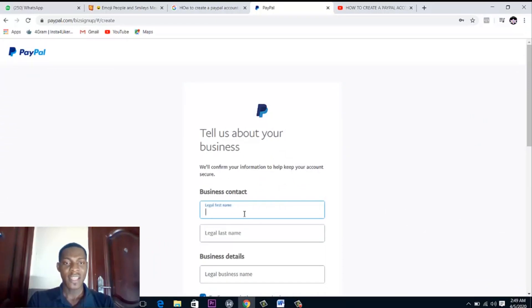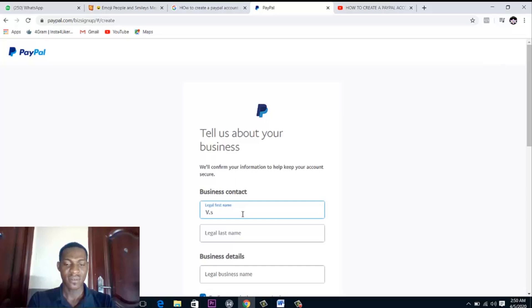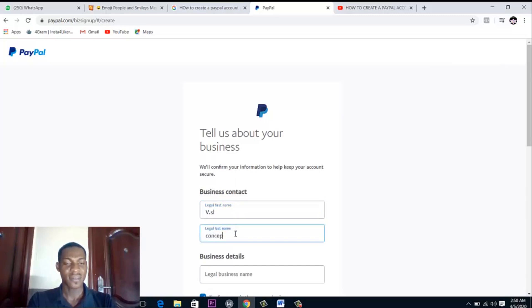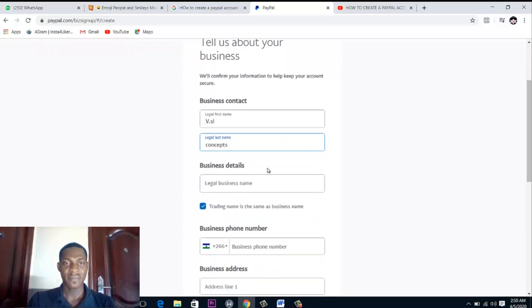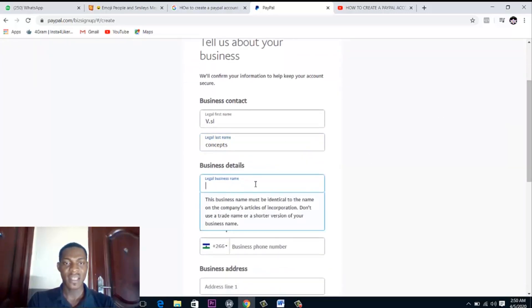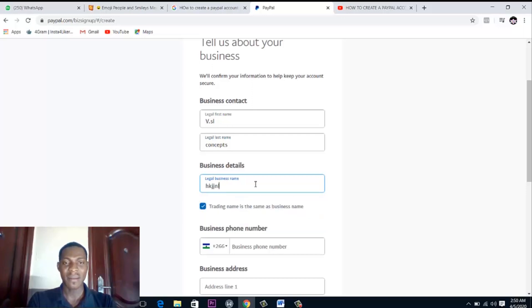So enter your legal first name, this is just a test account. Legal last name, and business legal name. You have your details you want to put here.